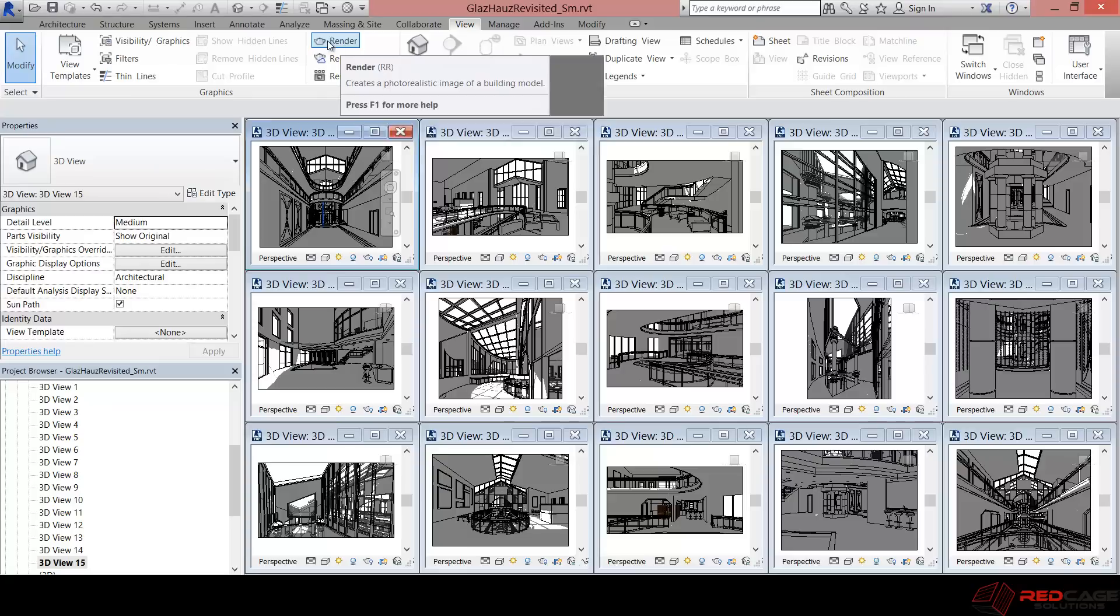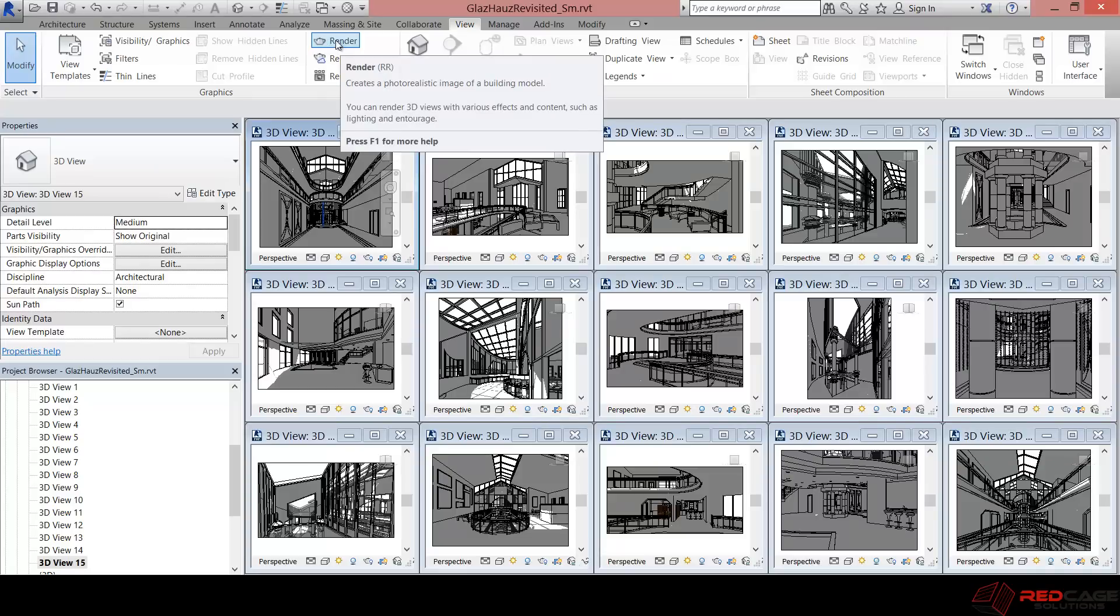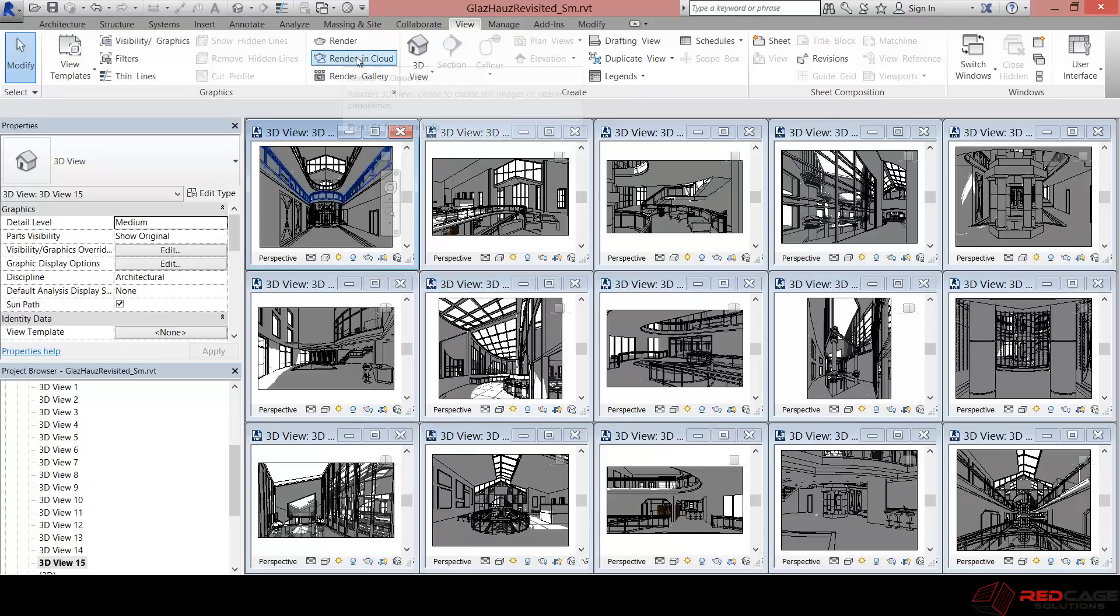So if you just wanted to do the traditional old render straight out of Revit, this is the one that you would use. There's also the option with the teapot. You'll see that in all these views. But the one that we're after today is render in the cloud.